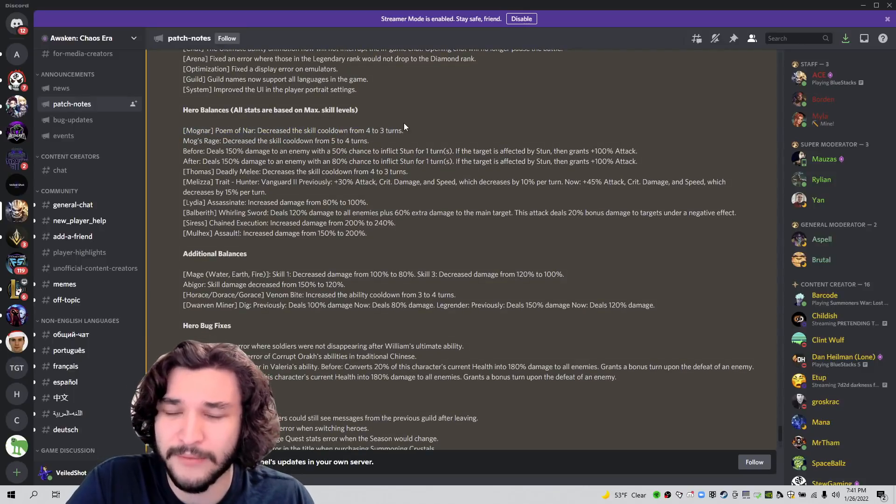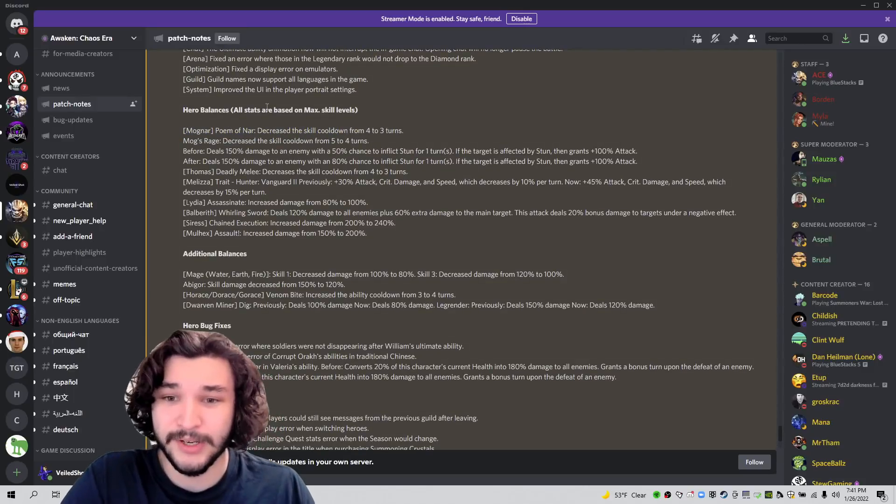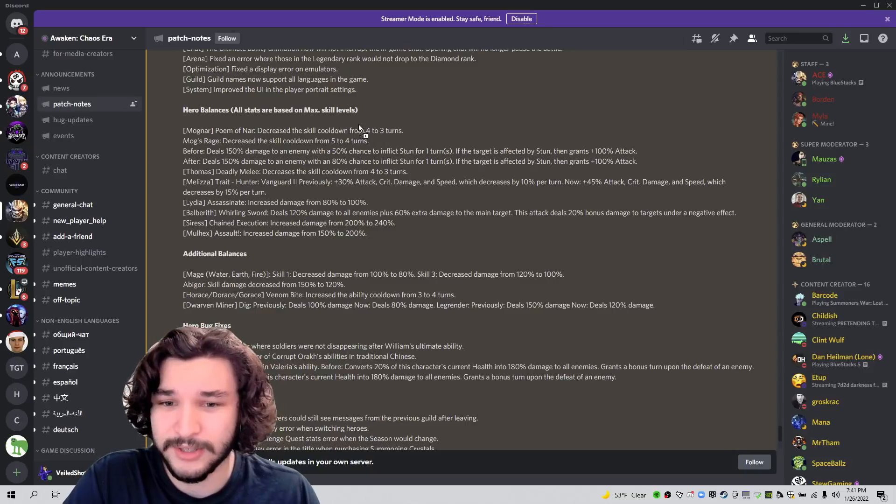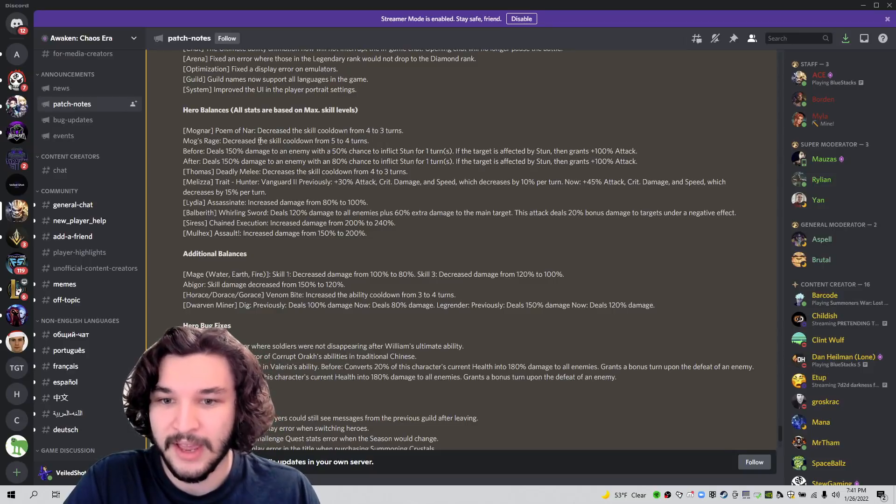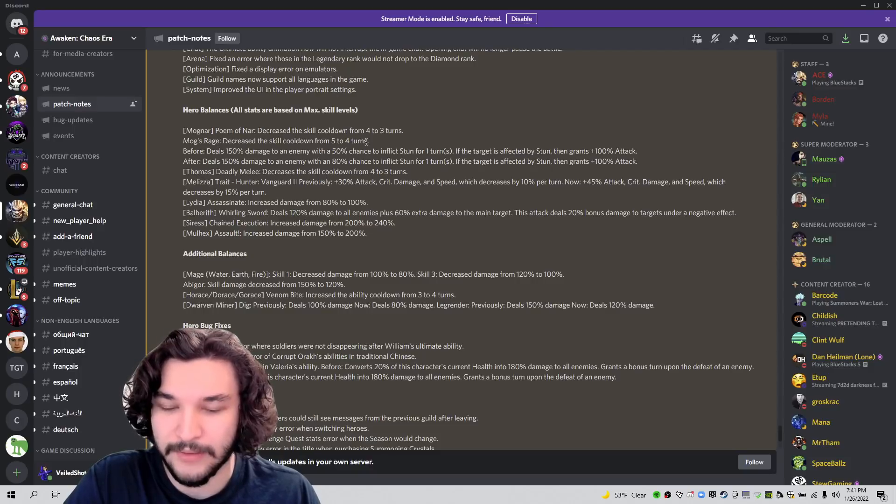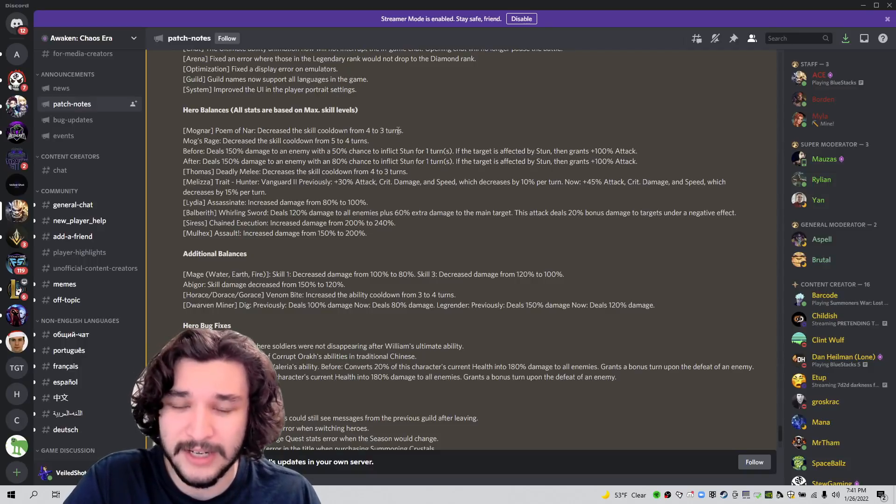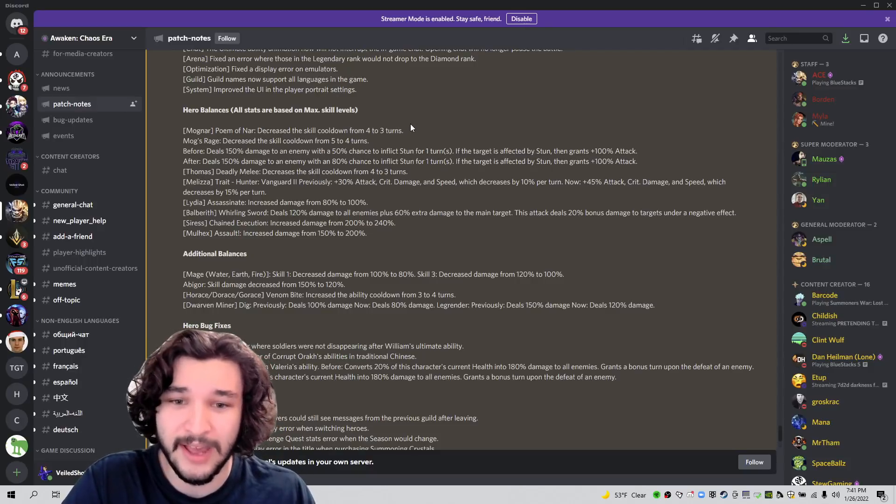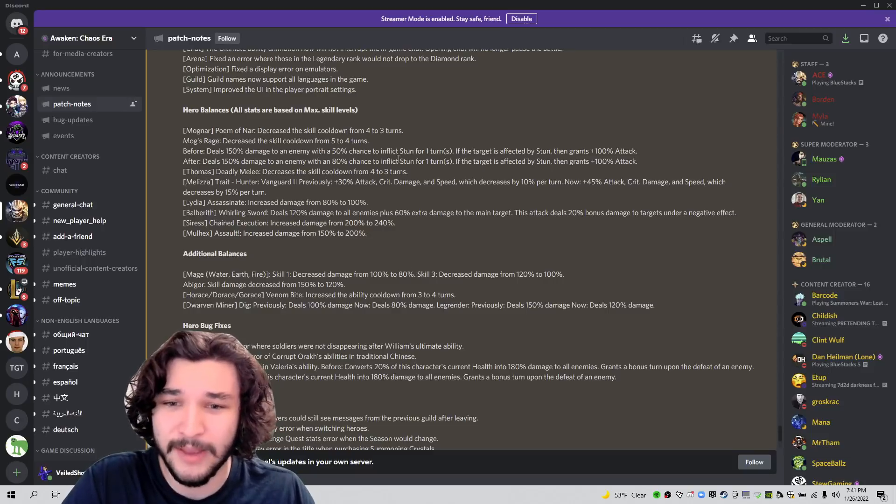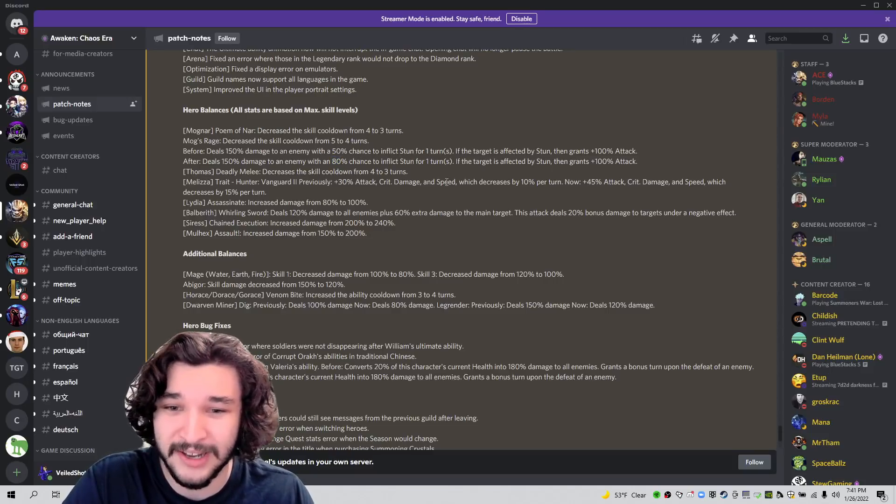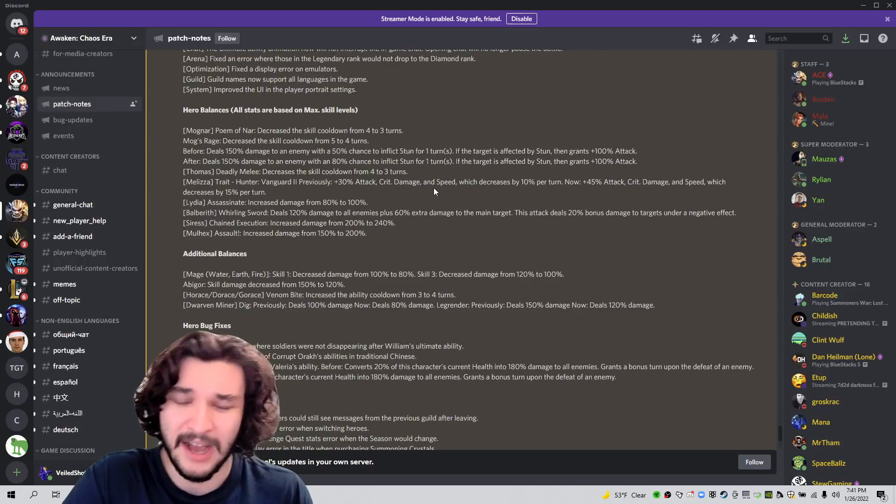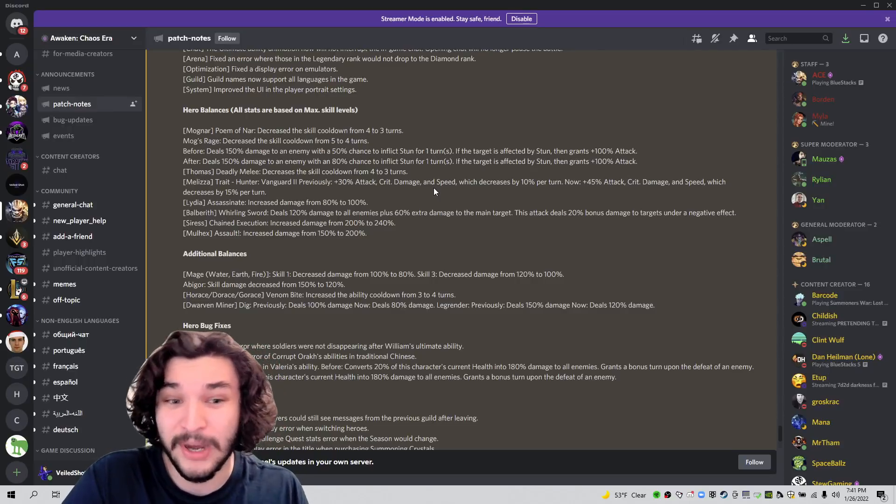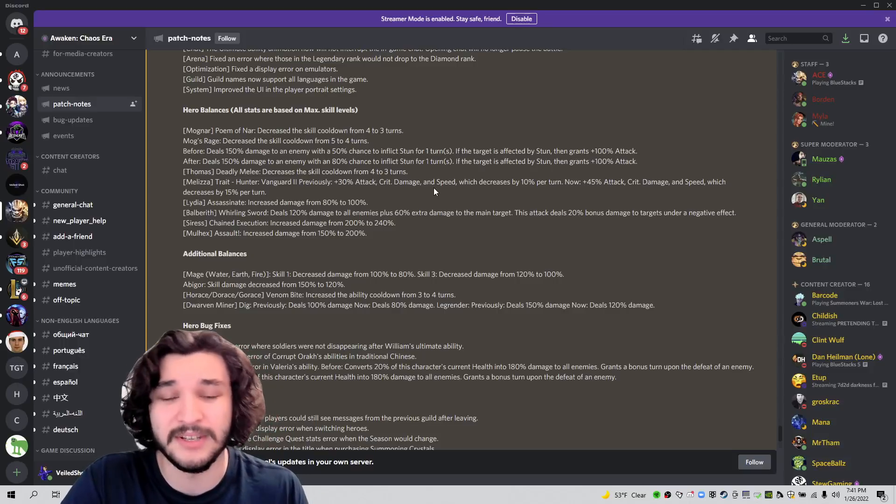And then we have some balance changes and these look really, really interesting. So first off, we have Magnar decreases the skill cooldowns from four to three turns and the skills from five to four turns. So they're just getting a cooldown decrease on both his skill A2 and his A3, which is nice. And they're making his A3 have an 80% chance to inflict stun. I don't think this changes a lot.